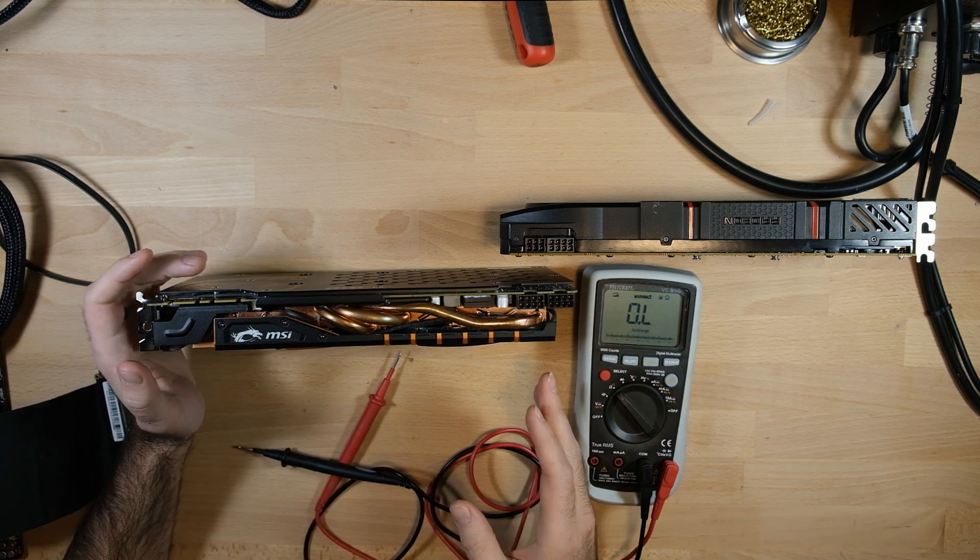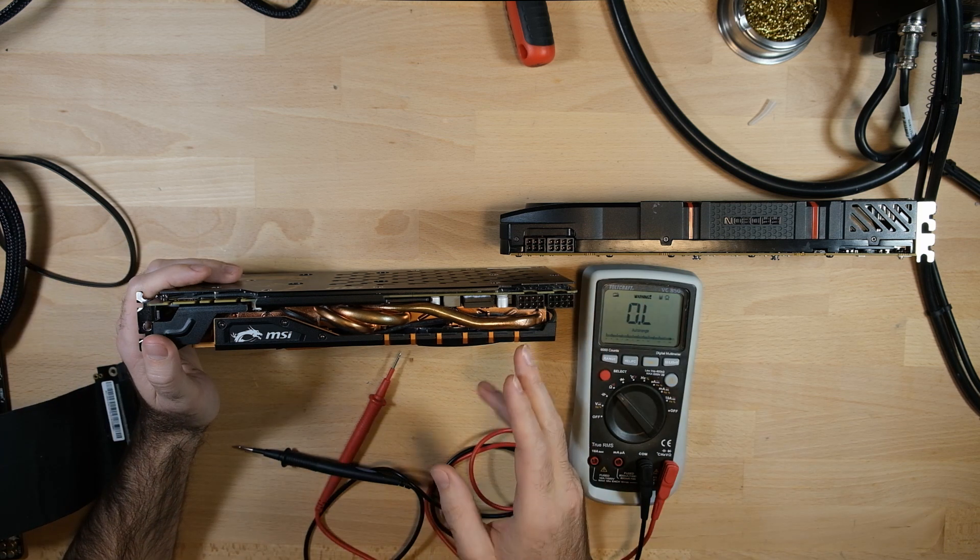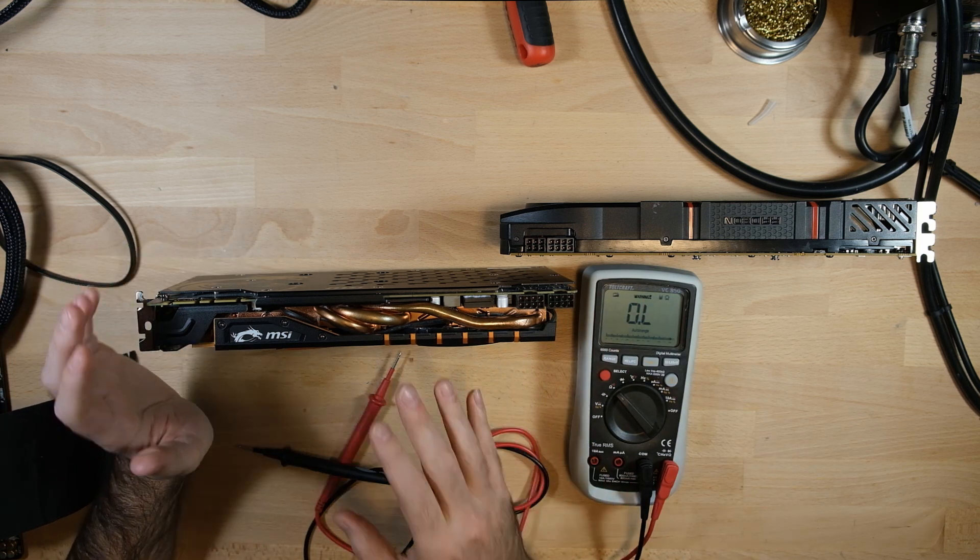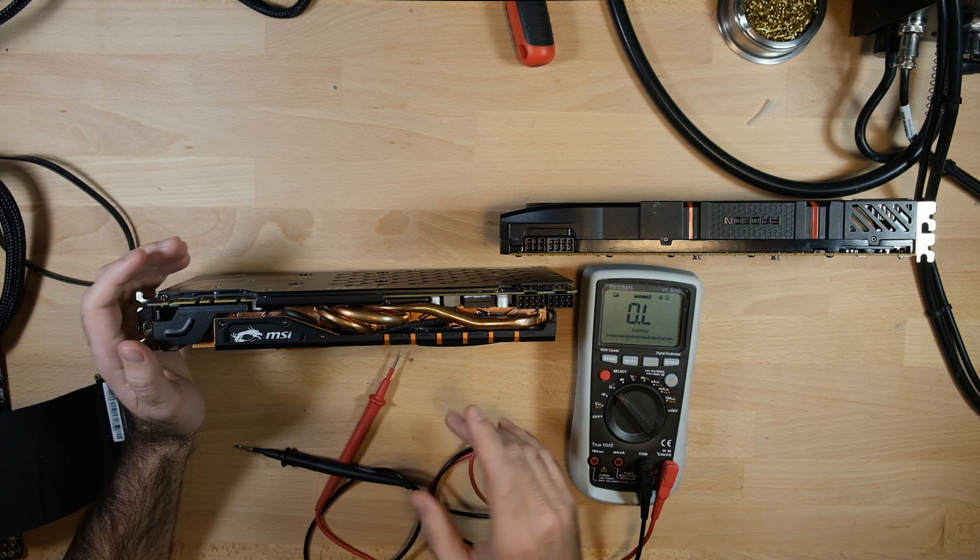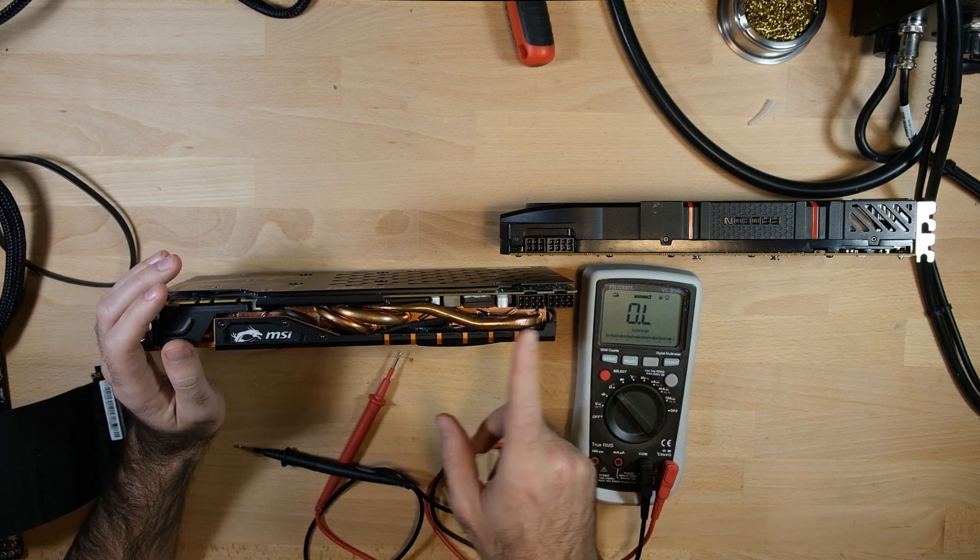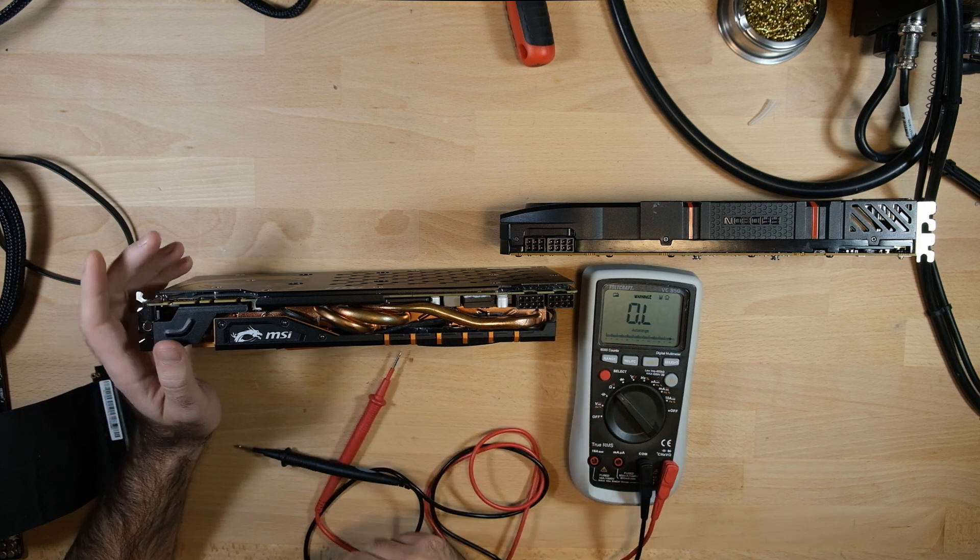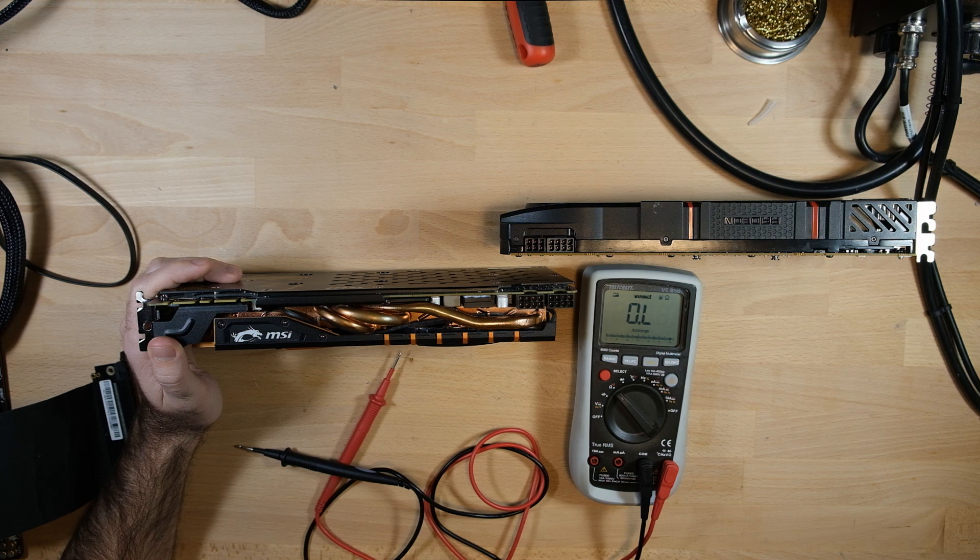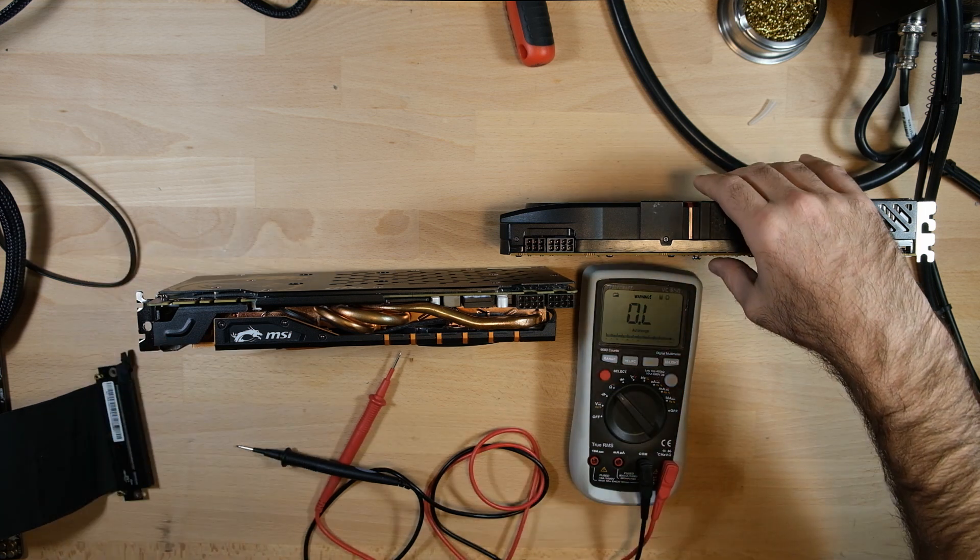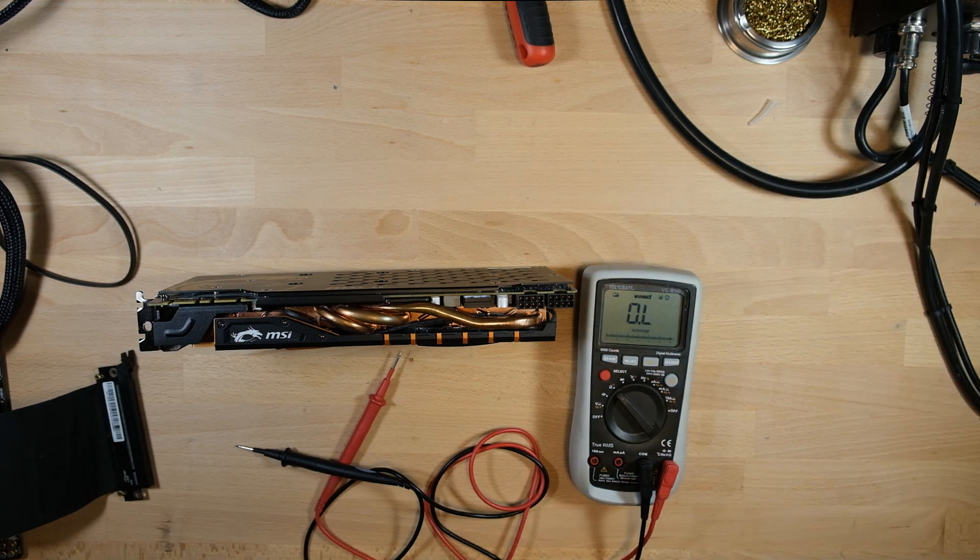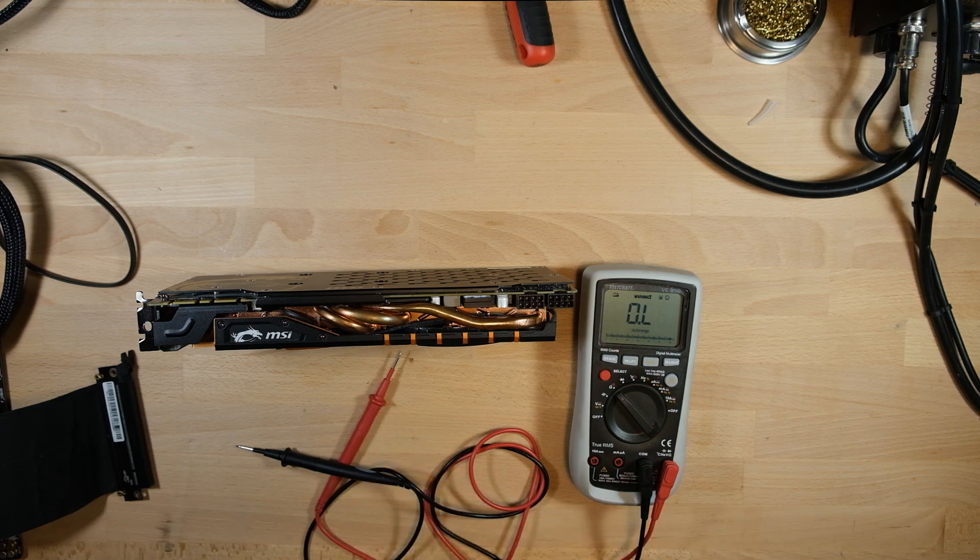So now we need to figure out why that is, and in order to do that, we need to take the card apart and get a look at the board, particularly kind of in this area where the 12-volt rail is. So let's put our healthy 290X away and get on with disassembling this guy.